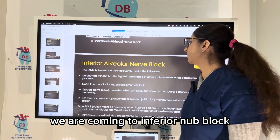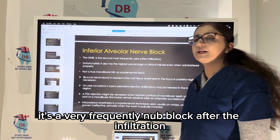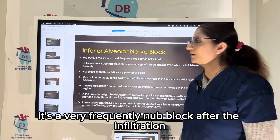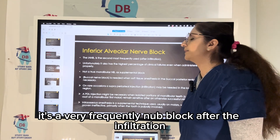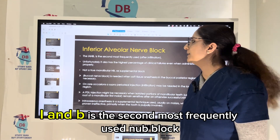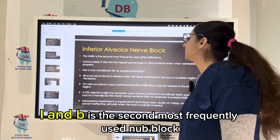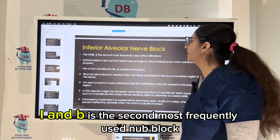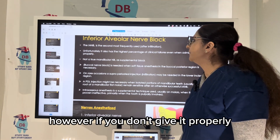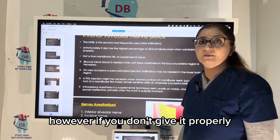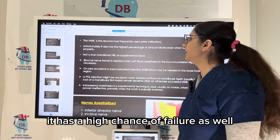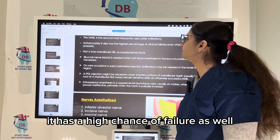We are coming to the inferior nerve block — it is a very frequently used nerve block. After infiltration, IANB is the second most frequently used nerve block. However, if you don't give it properly, it has a high chance of failure as well.